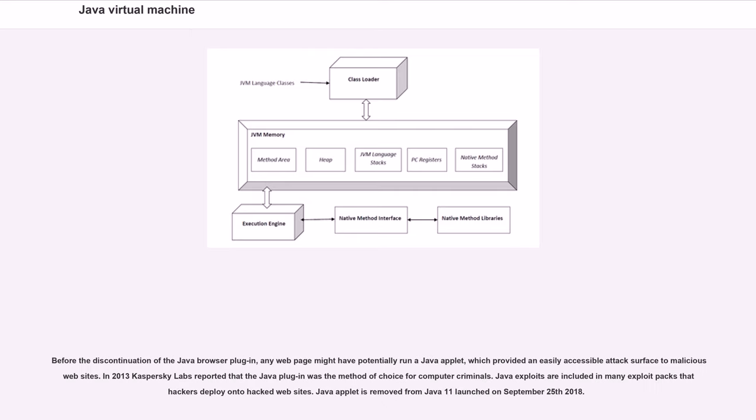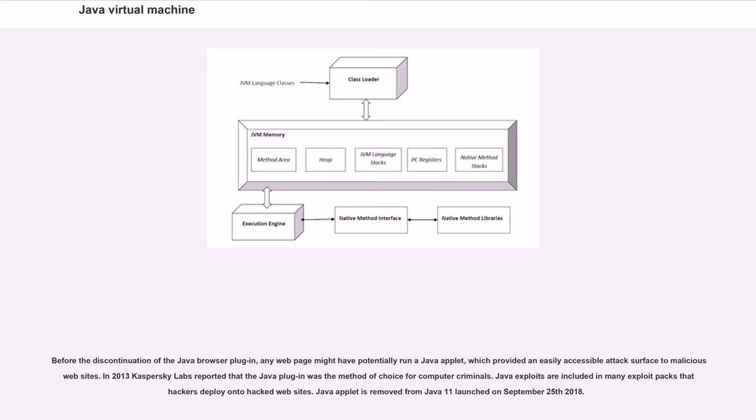Before the discontinuation of the Java browser plugin, any webpage might have potentially run a Java applet, which provided an easily accessible attack surface to malicious websites. In 2013, Kaspersky Labs reported that the Java plugin was the method of choice for computer criminals. Java exploits are included in many exploit packs that hackers deploy onto hacked websites. Java applet was removed from Java 11, launched on September 25, 2018.